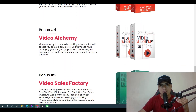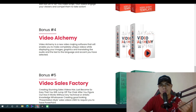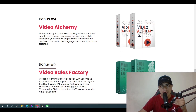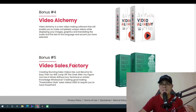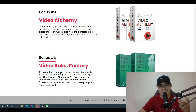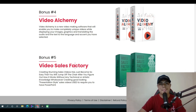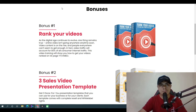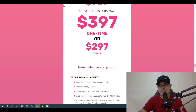Bonus number four is Video Alchemy, a new video marketing software that enables you to make completely unique videos. Bonus number five is Video Sales Factory, which lets you create stunning sales videos. Those are all of my bonuses if you choose to pick up Video Interact through the link in the description.